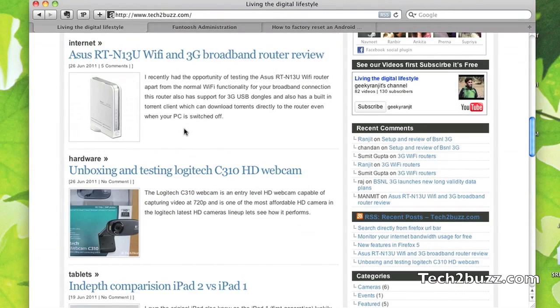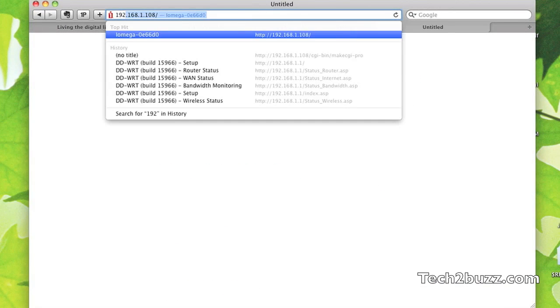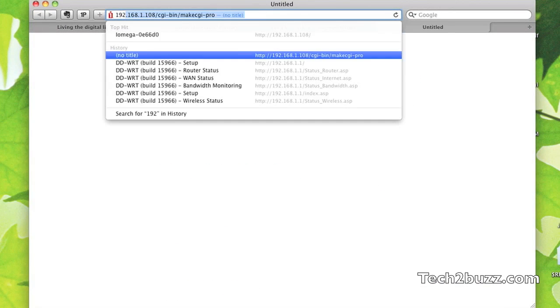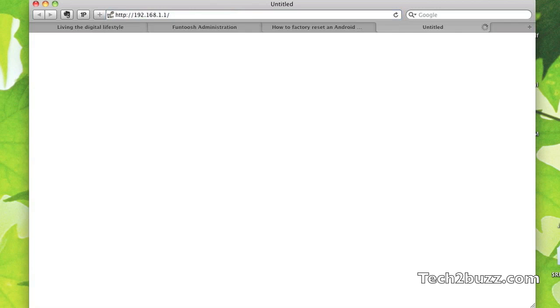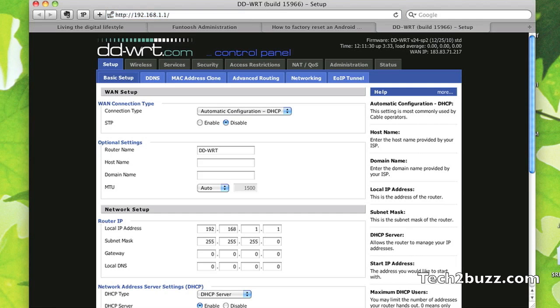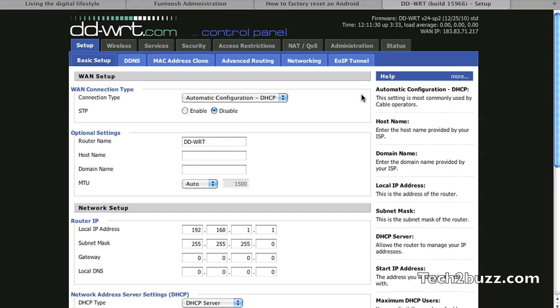You get a lot of advantages by using the DD-WRT firmware on your router and I'm going to show you some of the benefits. Let me first get to the admin interface of my router at 192.168.1.1. This is the admin interface for the DD-WRT open firmware.